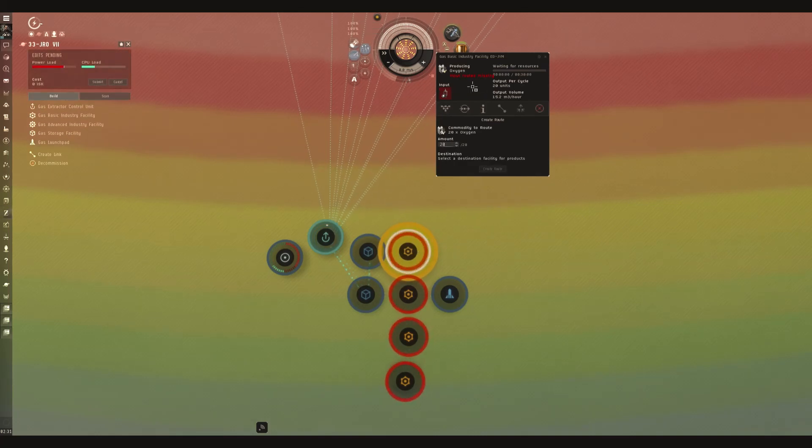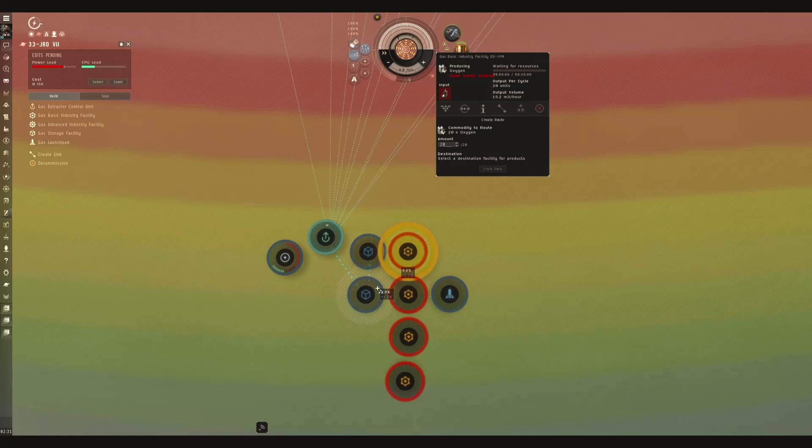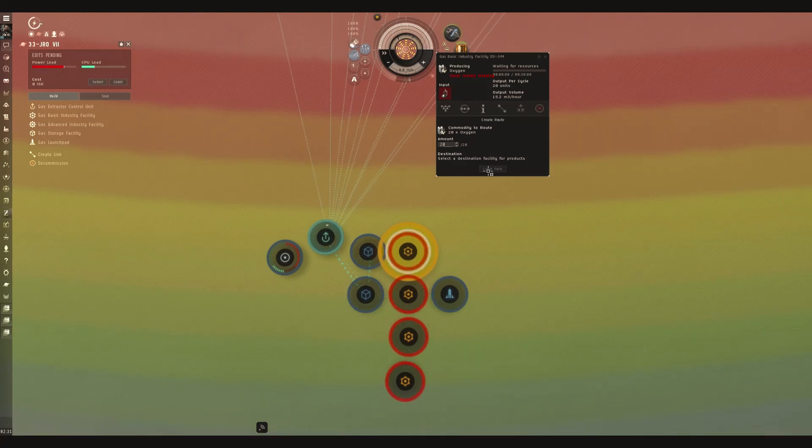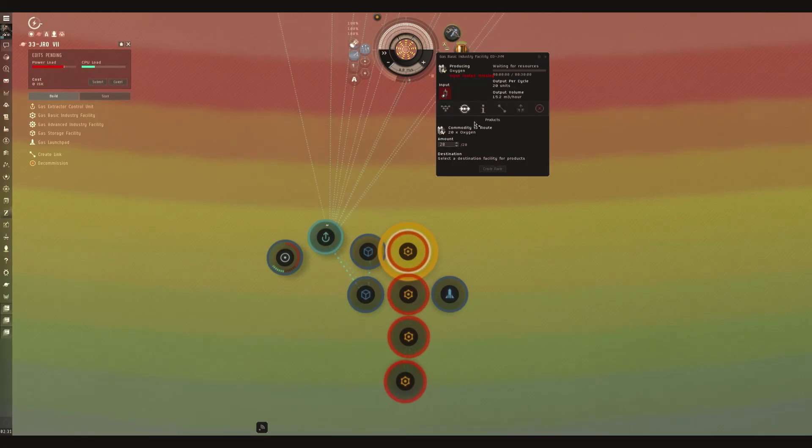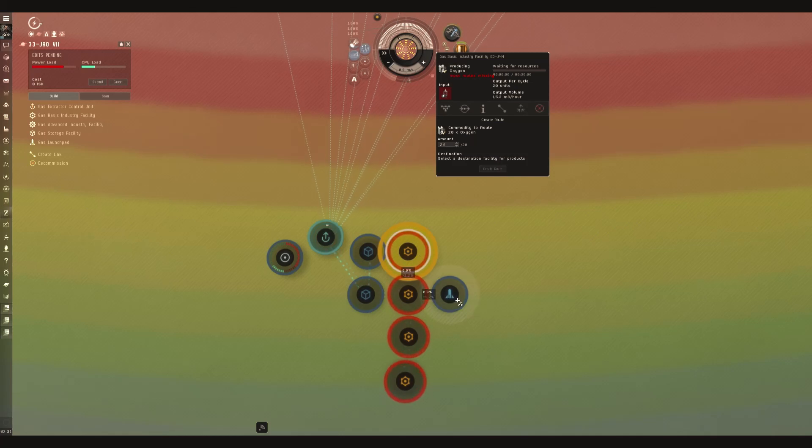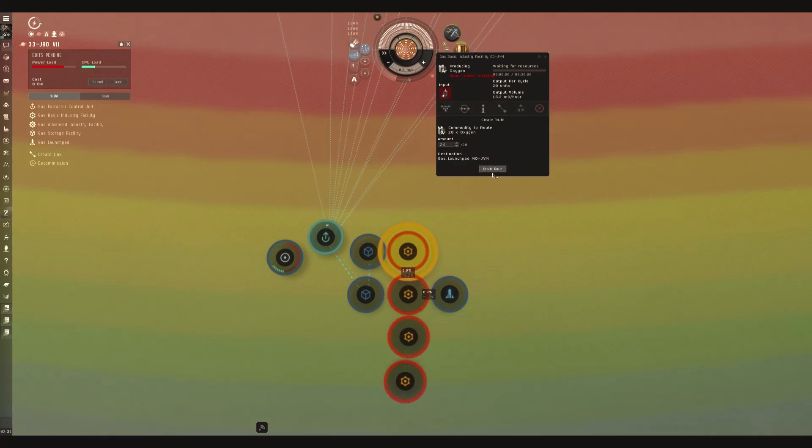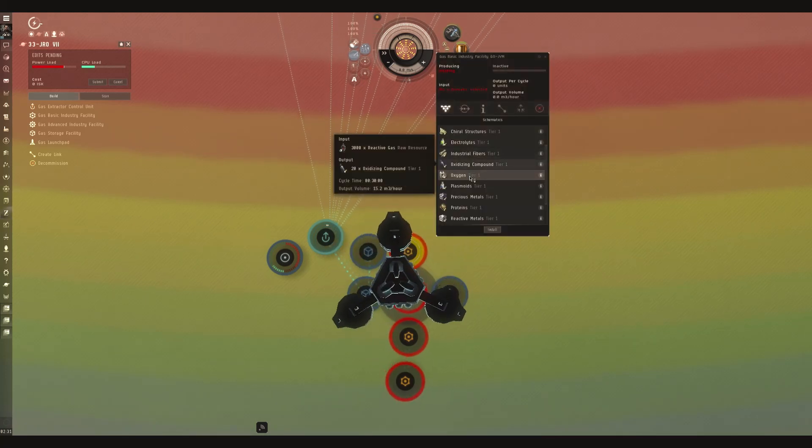Now, it is going to say input routes are missing. Yes, because we don't have any items here in the storage facility to route to the factory. Click on select destination. We want to go to our launch pad. Create route. Same thing here.